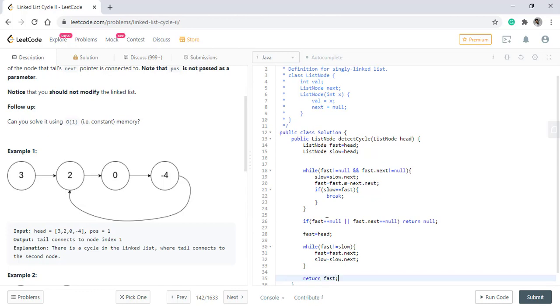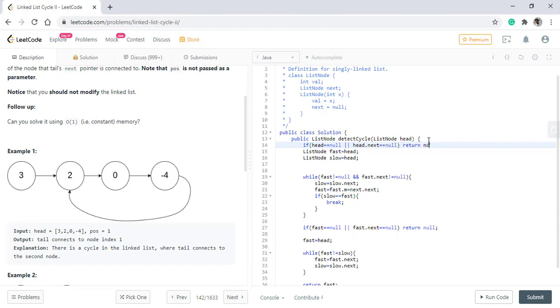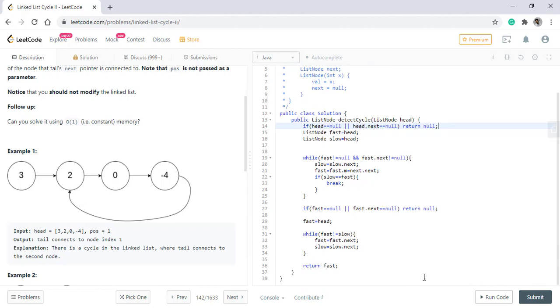You can return either of the fast and slow. Now, we have not taken care of the null conditions at the very start. So, we will put that condition as well. The head could be null or the head dot next could be null. If this is the case, we need directly return null because there cannot be any cycle.